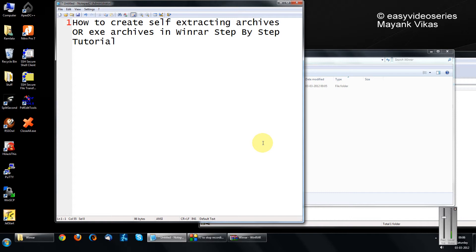Here I am going to show you how to create self-extracting archives or executable archives in WinRAR step by step.